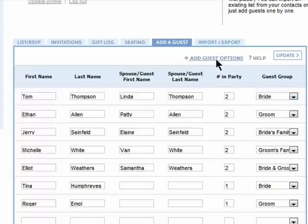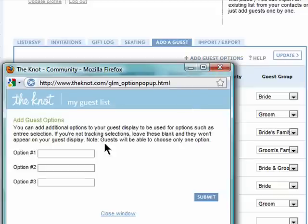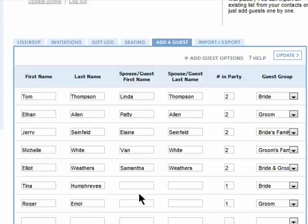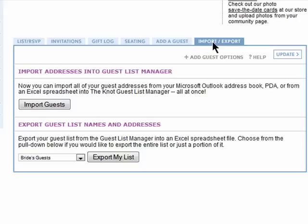You can also choose to add more options and enter in choices for them, like what entrée they'd like to have. And you can import a guest list from your Outlook address book, a PDA, or an Excel spreadsheet if you have one already made.